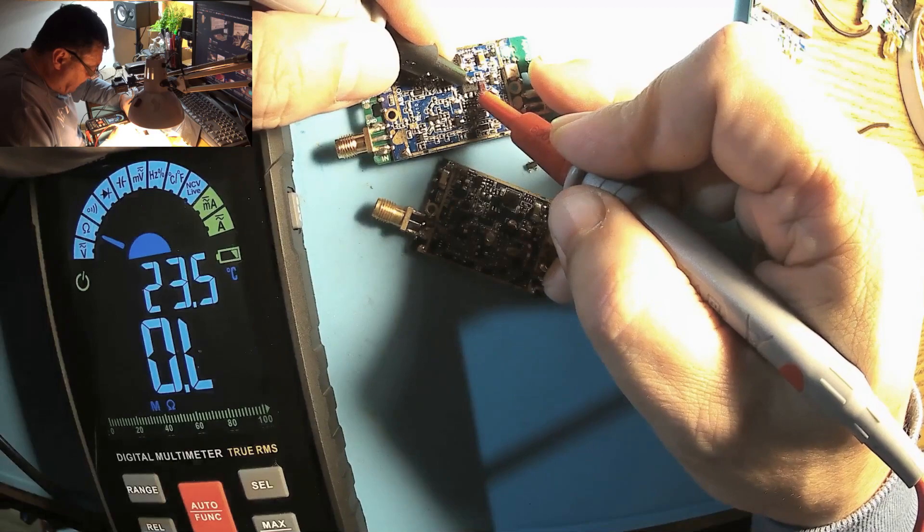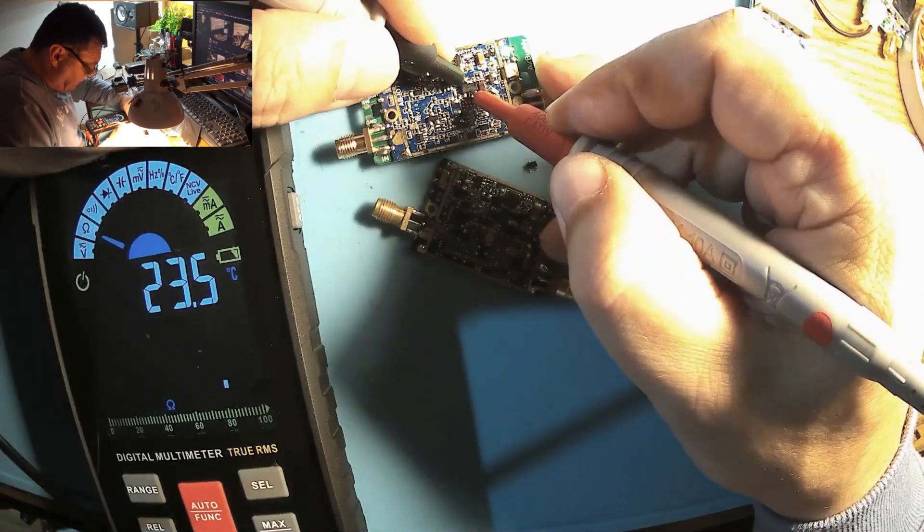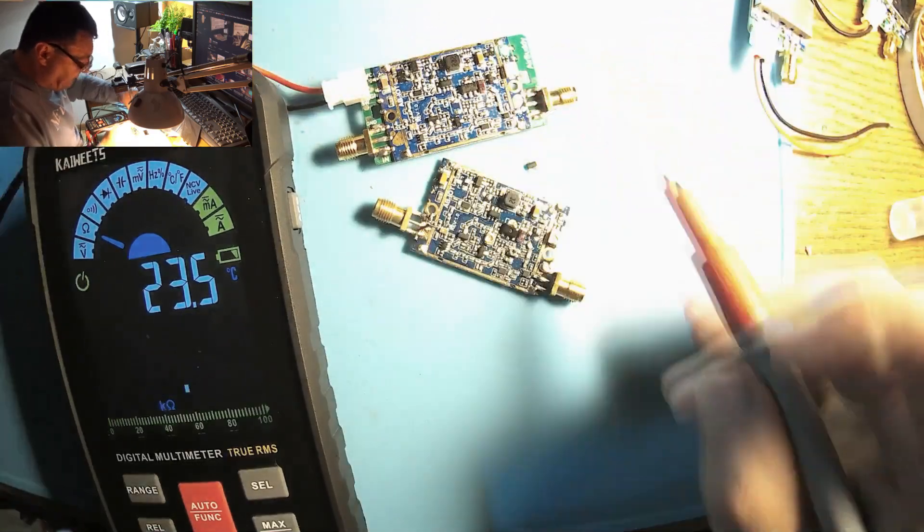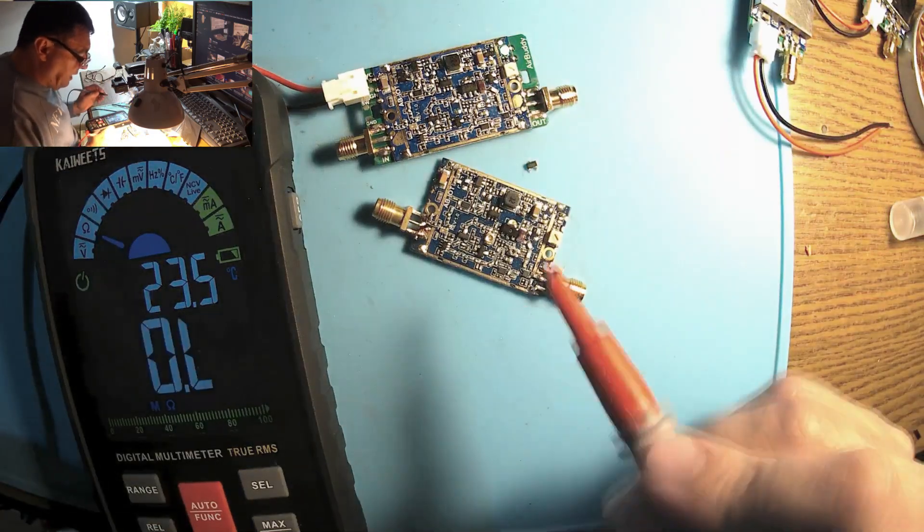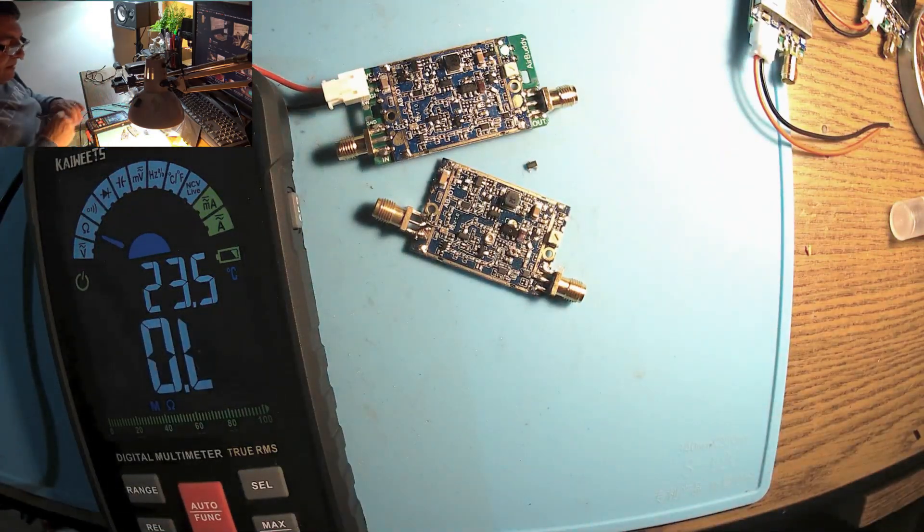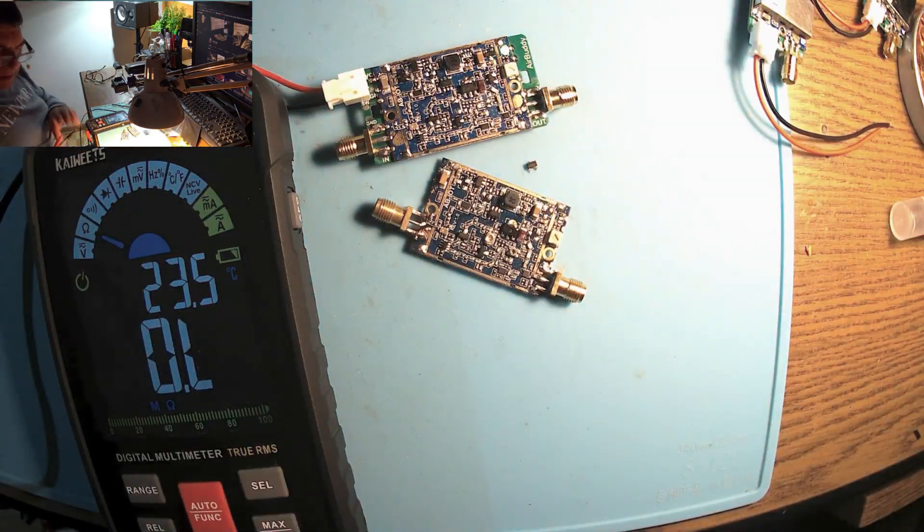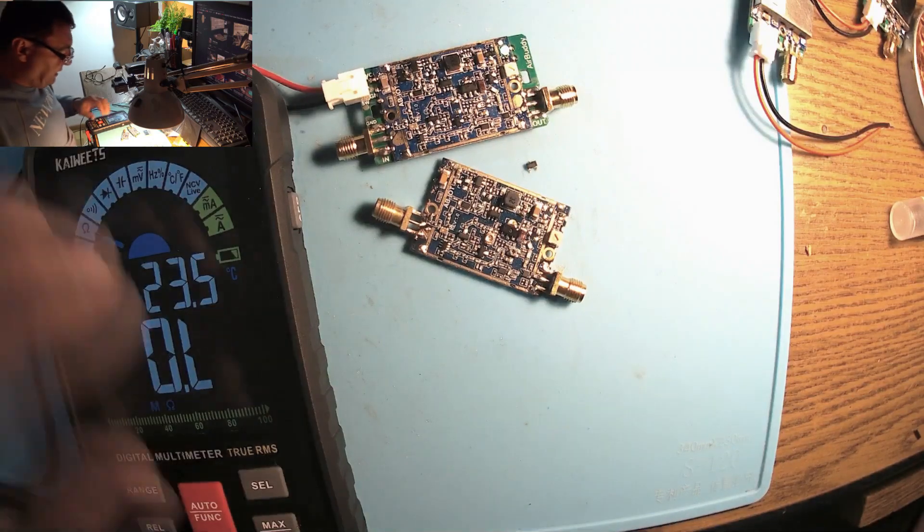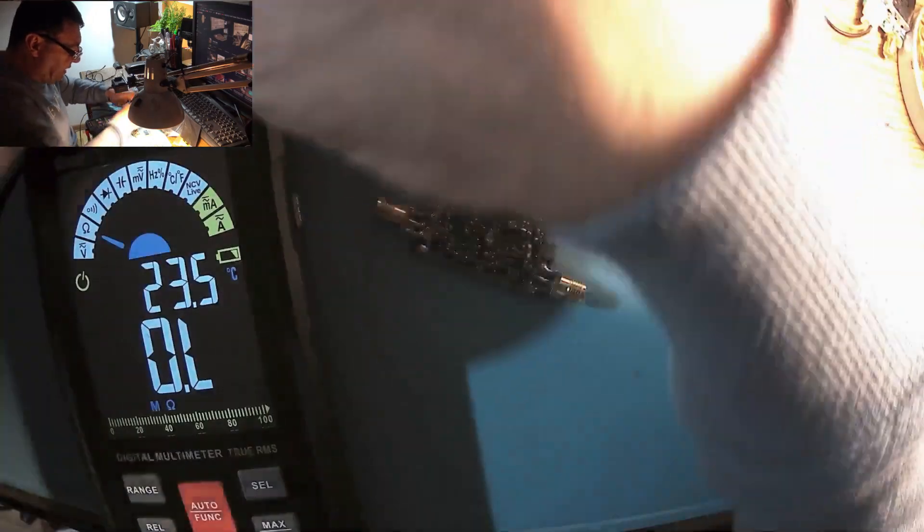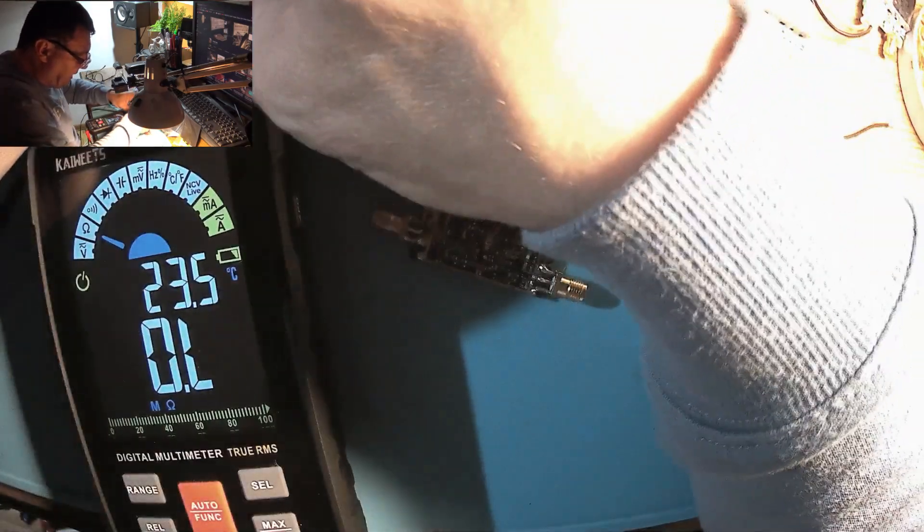Very clearly shorted, right. Okay, I will replace that one and then we'll see if the amplifier is going on TX.